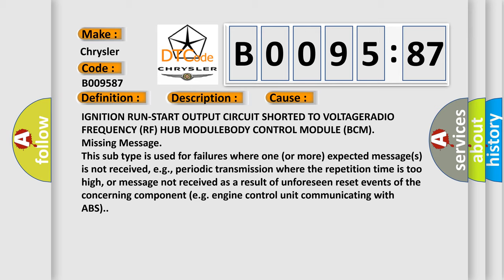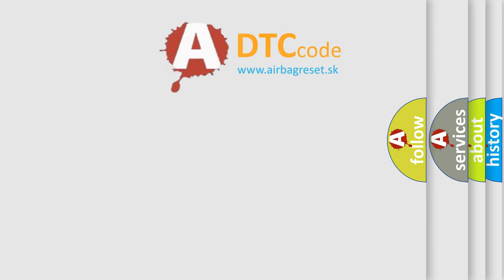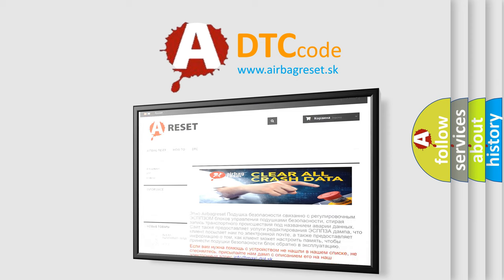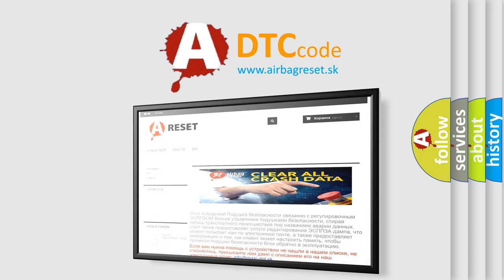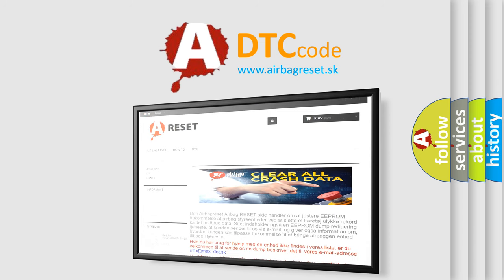The airbag reset website aims to provide information in 52 languages. Thank you for your attention and stay tuned for the next video.